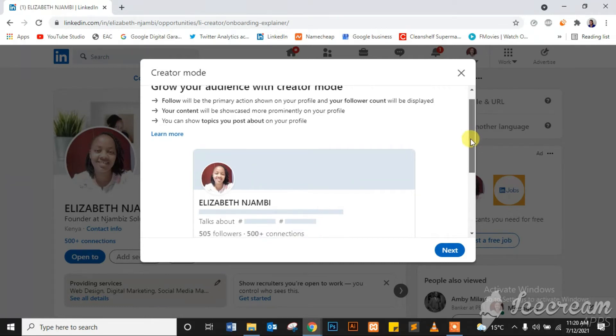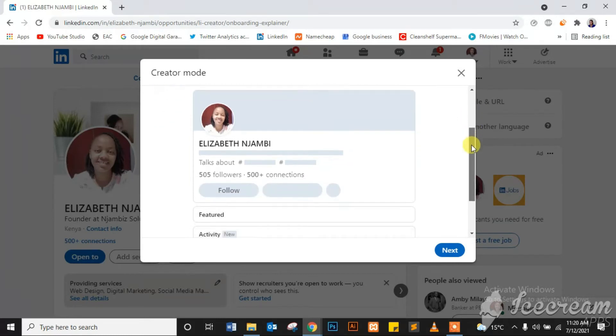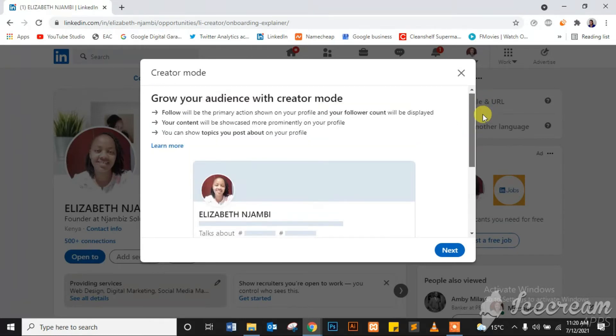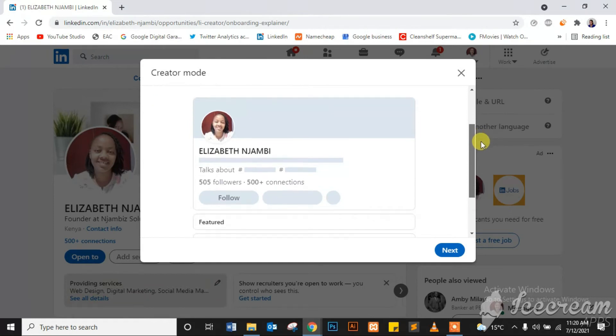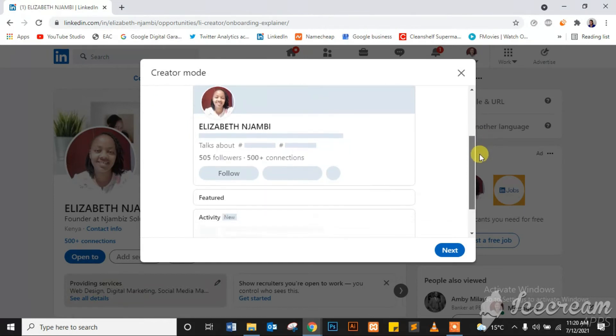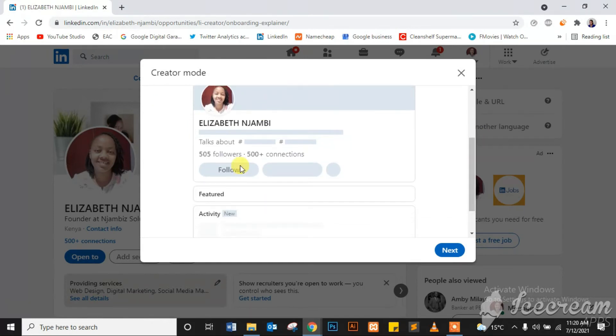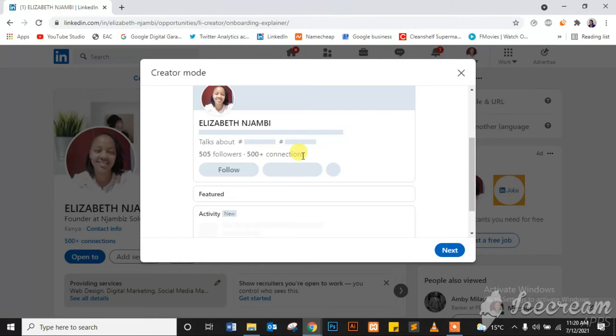Then you can show topics you post about on your profile as well. For example, you can see they're showing you an example right here: talks about. For example, I can have hashtag digital marketing, online marketing, and so on. Then I'll have my followers and my connections and follow will be the initial button.